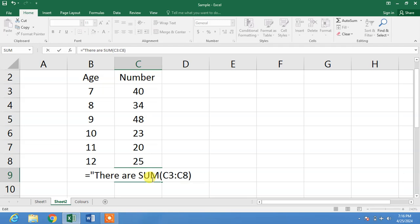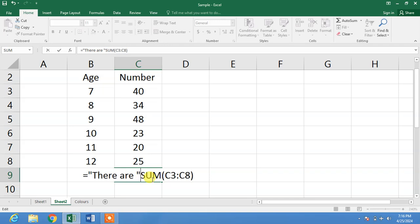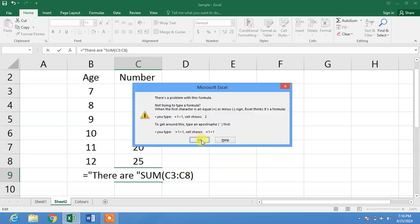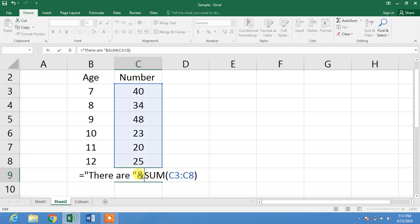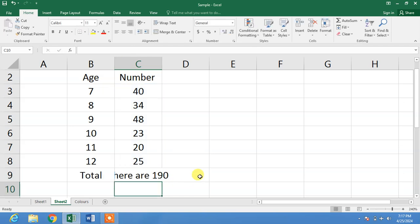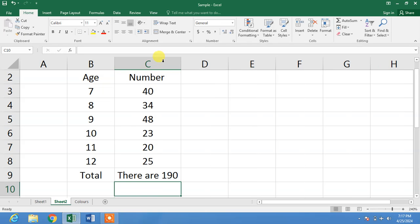Now friends, press enter. After the quotation marks, insert an ampersand symbol and press enter. You can see we now have text 'there are 190'.